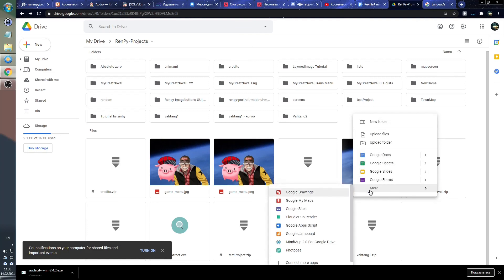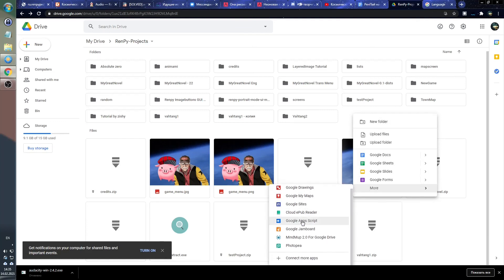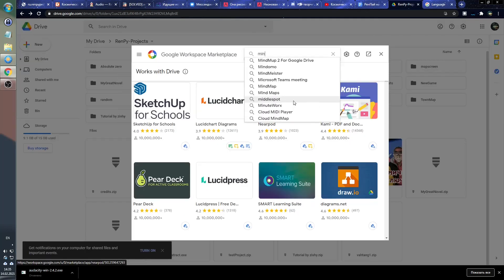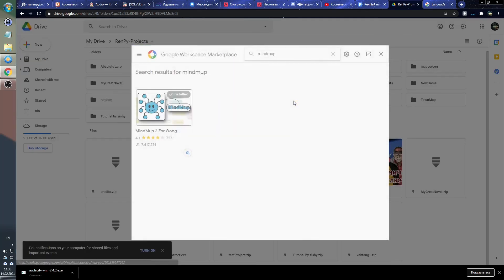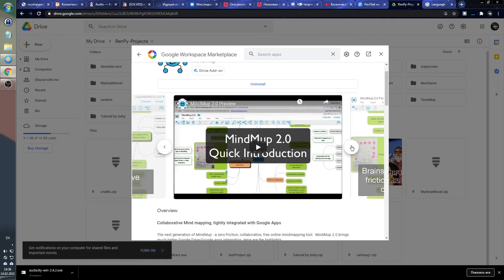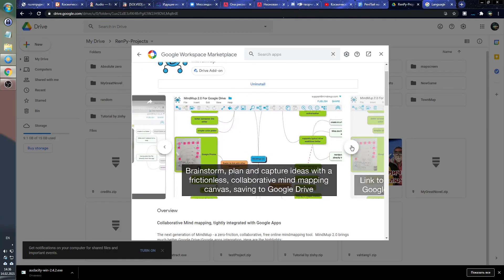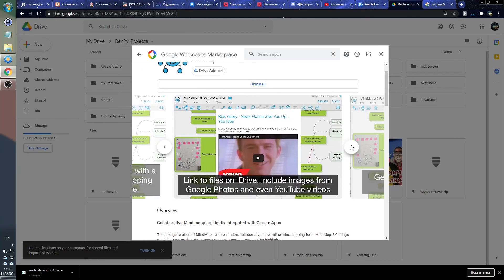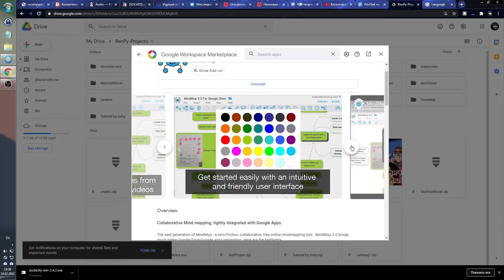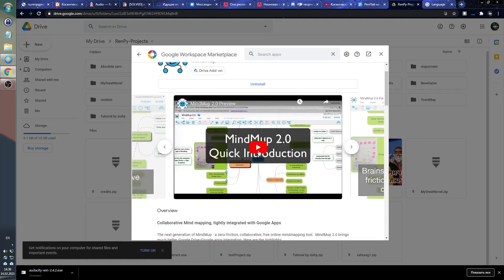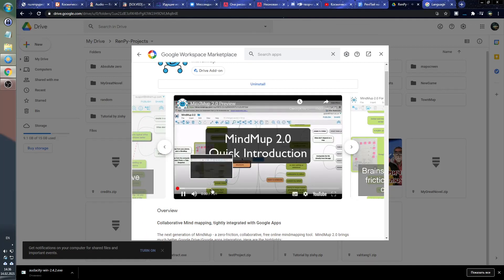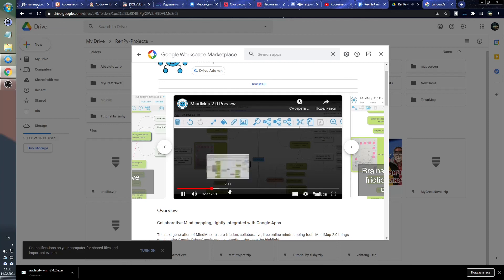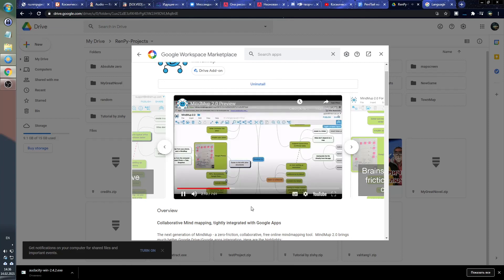To install this program, you must go to your Google Drive, right click, more, connect more apps, in search field type mind map and click install. After that, you can create mind maps directly in your Google Drive and work with them in any browser. It's very simple, convenient and has sufficient functionality to sketch the outline of a novel. So I highly recommend it.